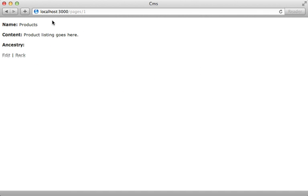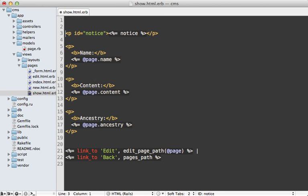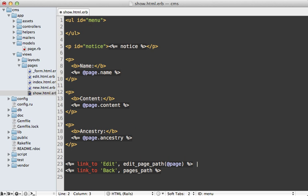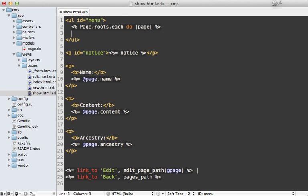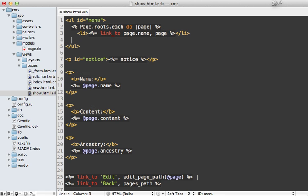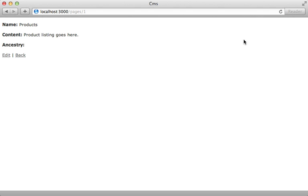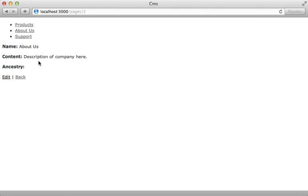When I visit an individual page, I want some links at the top allowing us to go to the different root pages. I'll do this at the top of the pages show template. I want a list here with the id of menu, then I want to loop through all the root pages, which I can access through Ancestry by calling Page.roots. For each of these, I want to display a list item and let's add a link to that page's name. When I reload this page, there's our list of root pages and each one visits that given page.